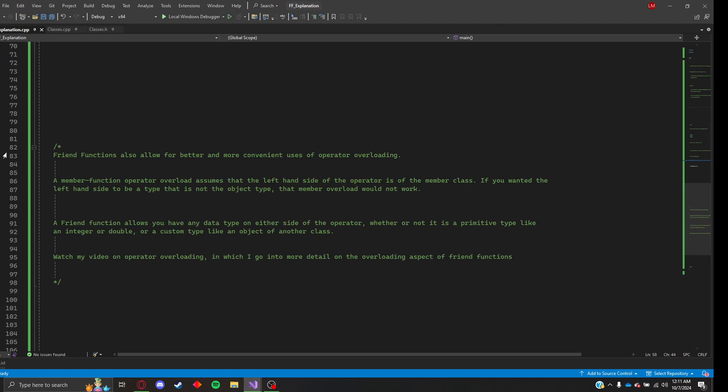A friend function allows you to have any data type on either side of the operator, whether or not it's a primitive type, like an integer or double, or a custom type, like an object of another class.